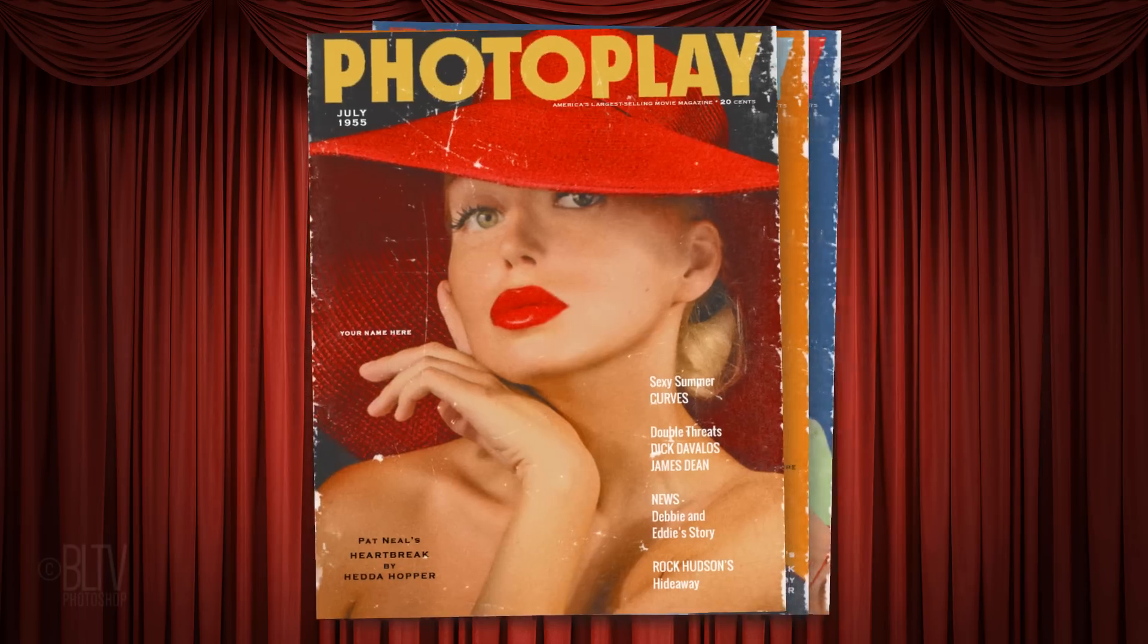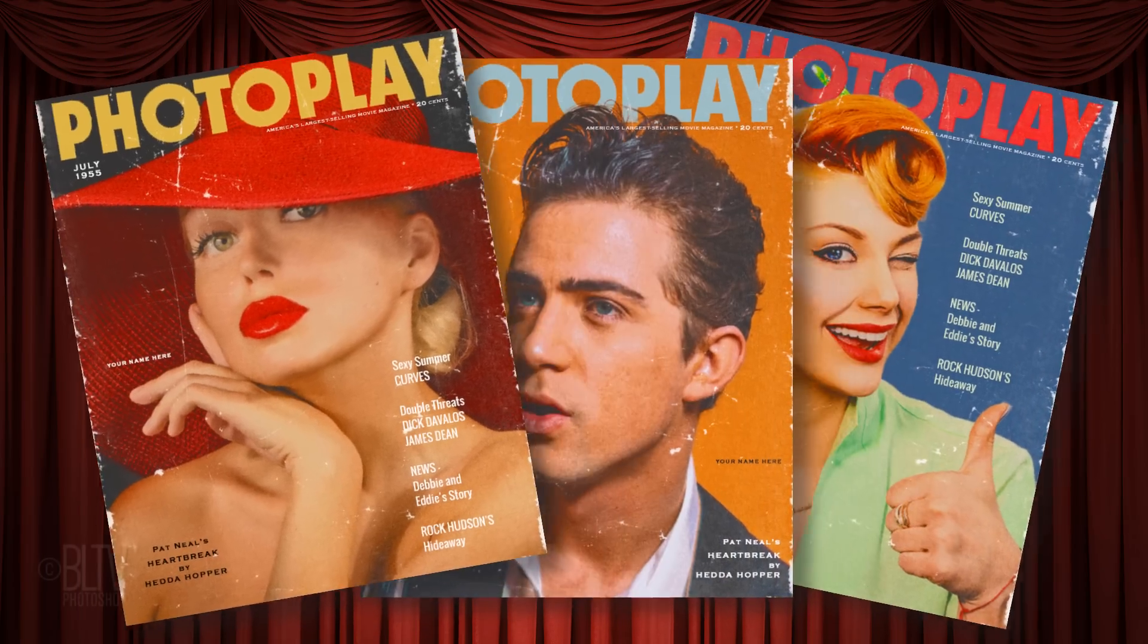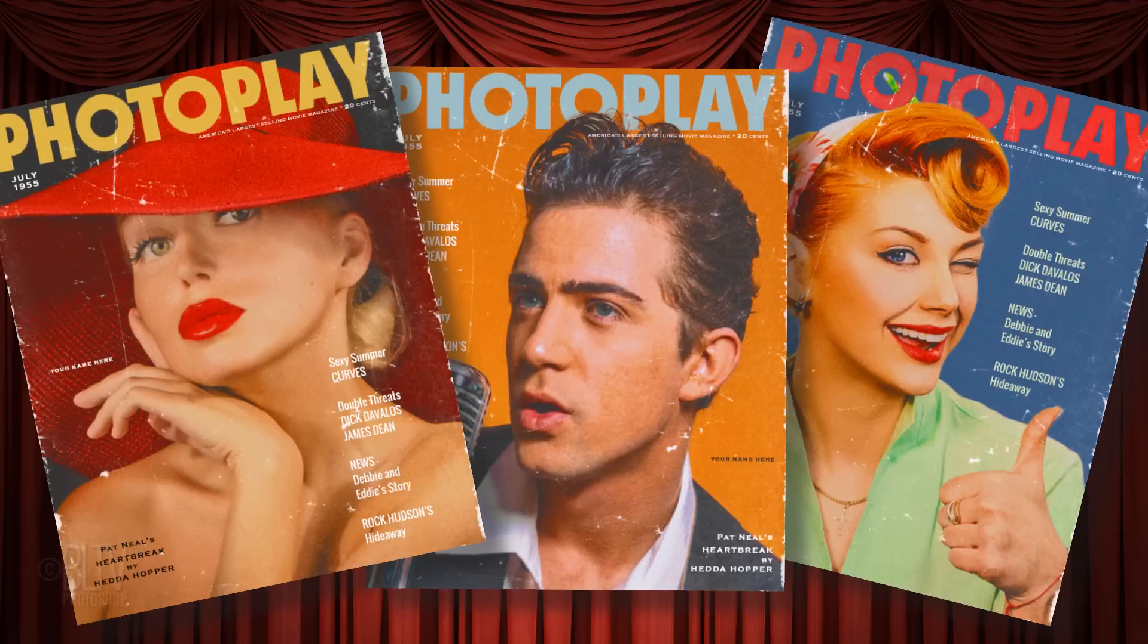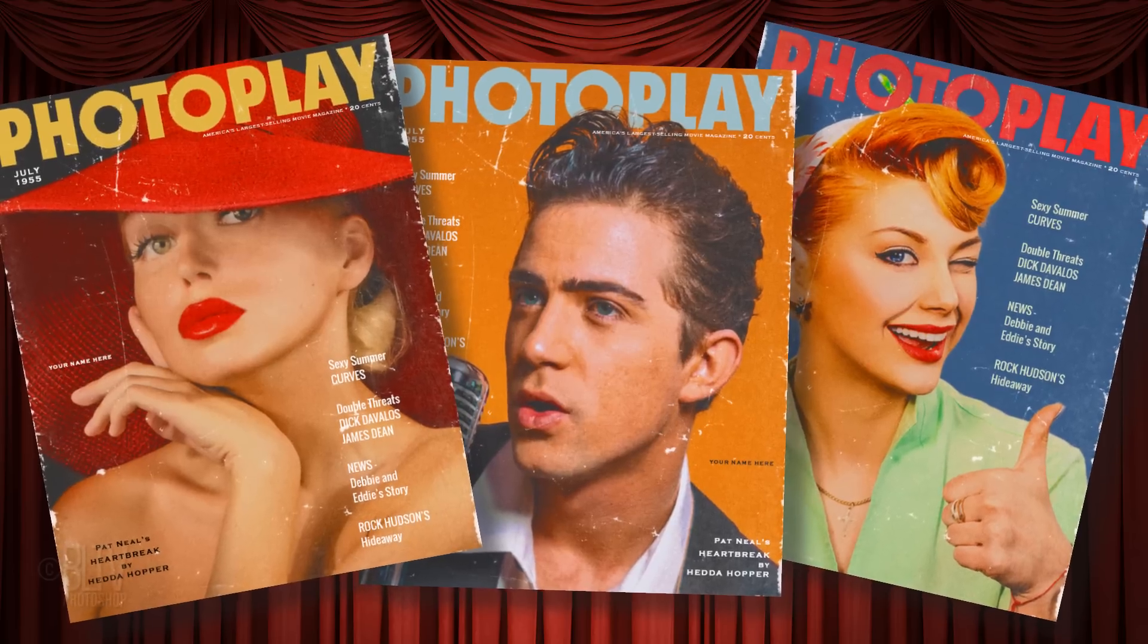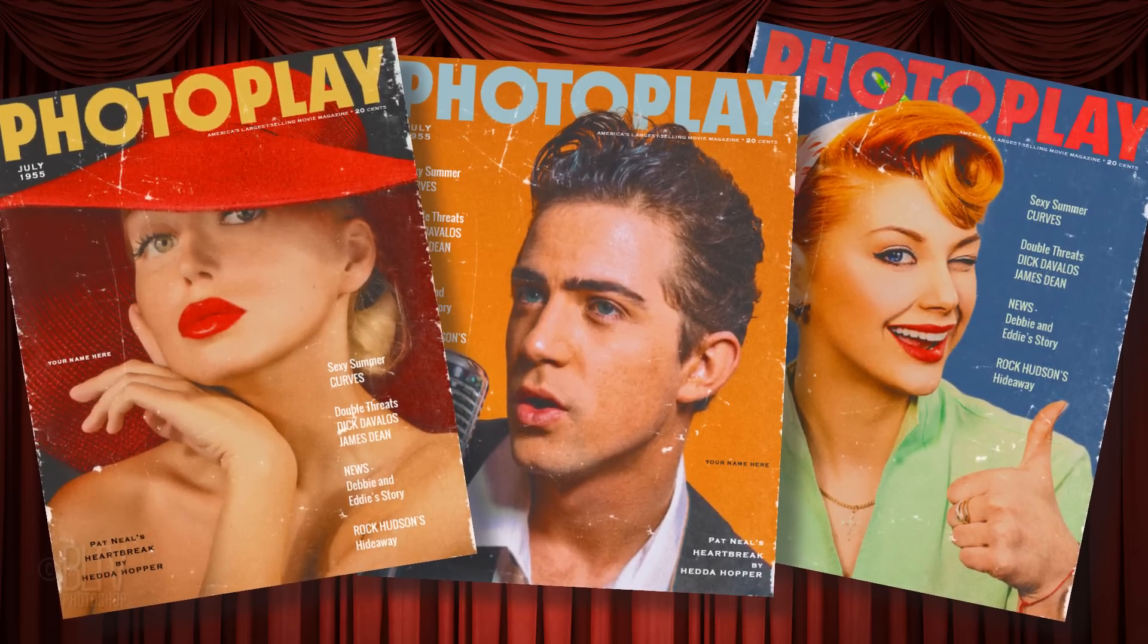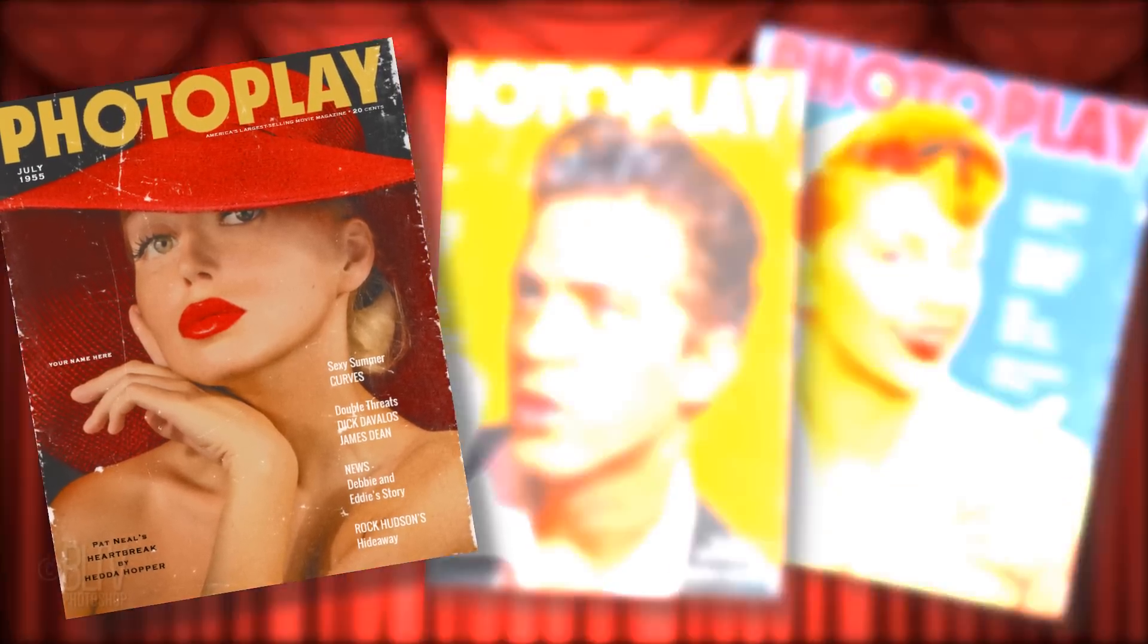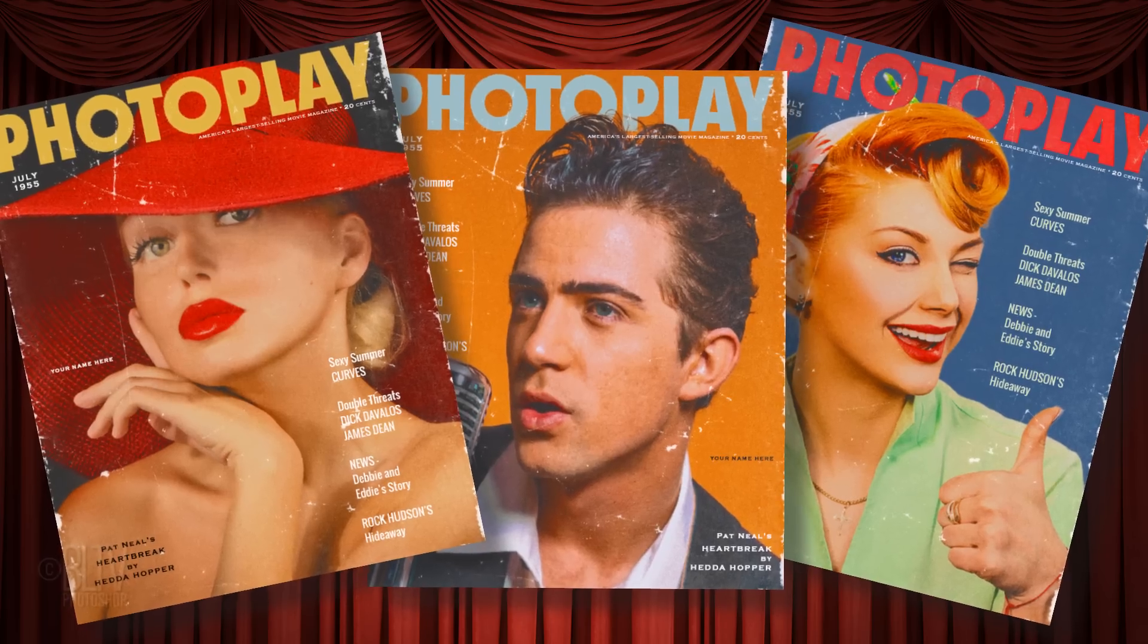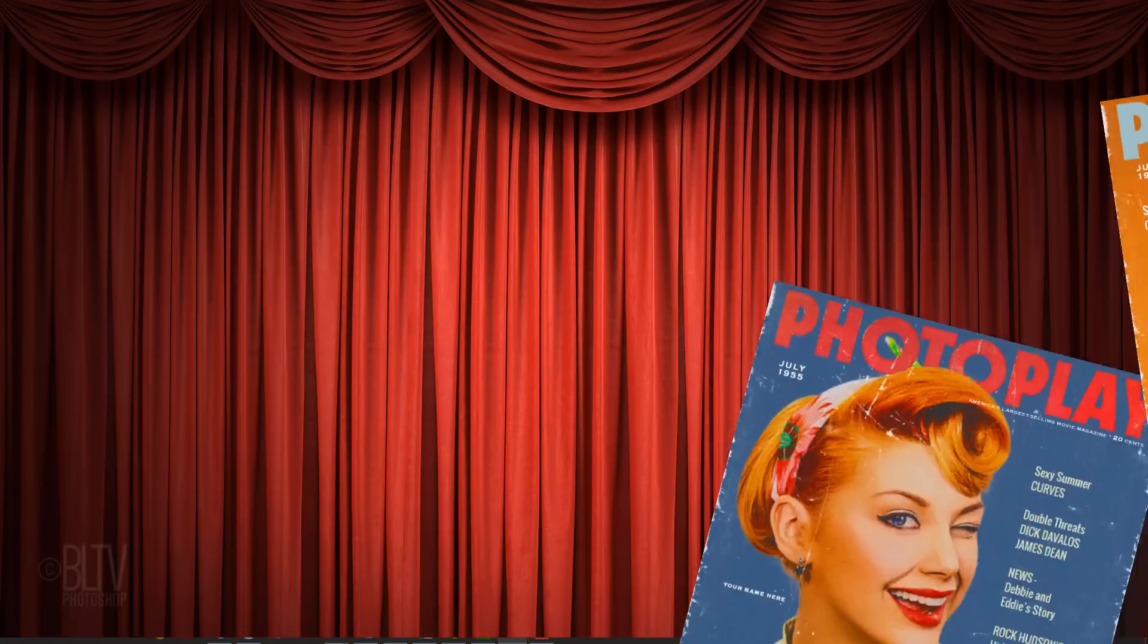Hi. This is Marty from Blue Lightning TV. I'm going to show you how to place yourself onto the cover of a vintage movie magazine from the 1950s.